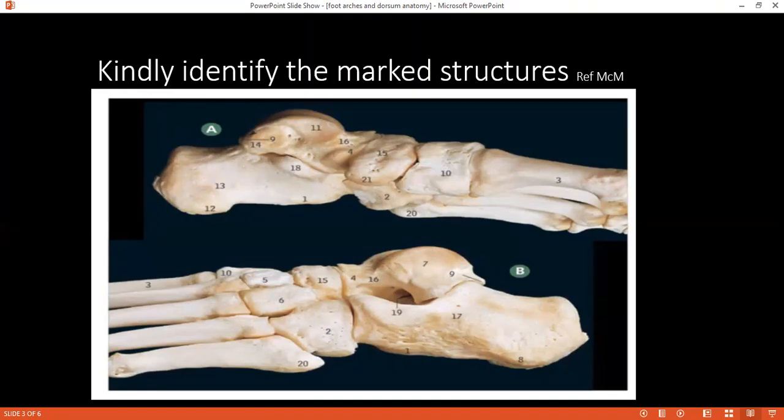Can you tell me how many arches of the foot there are? There are three: the medial longitudinal arch, the lateral longitudinal arch, and a transverse arch. Can you tell me how the medial longitudinal arch is formed?